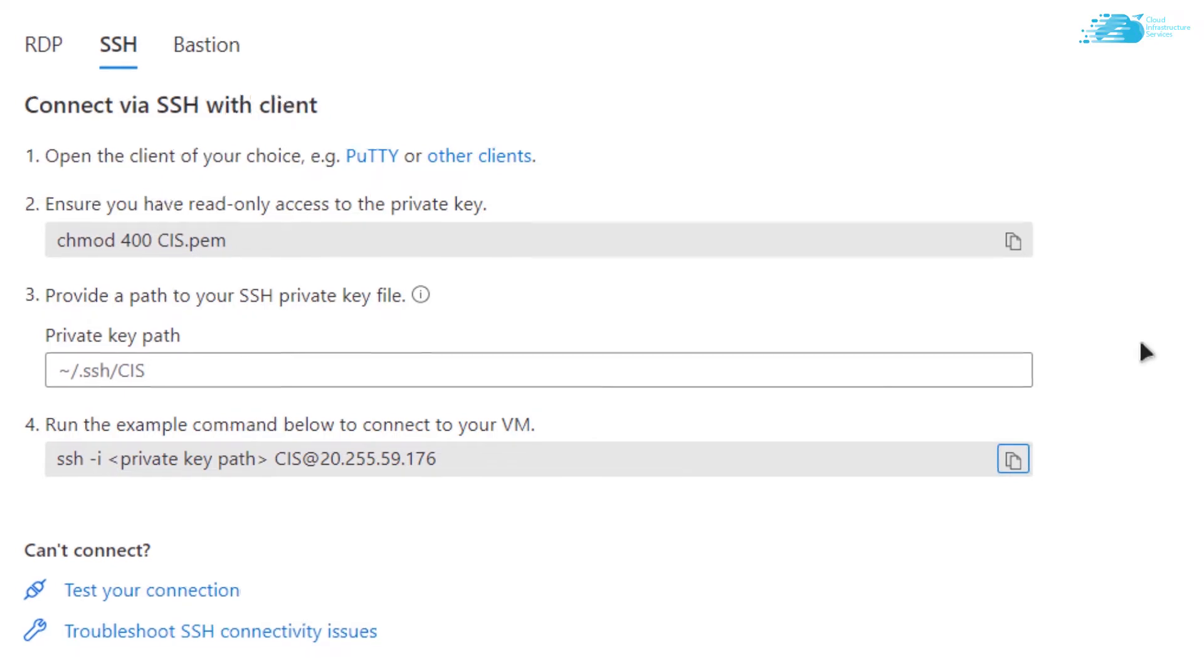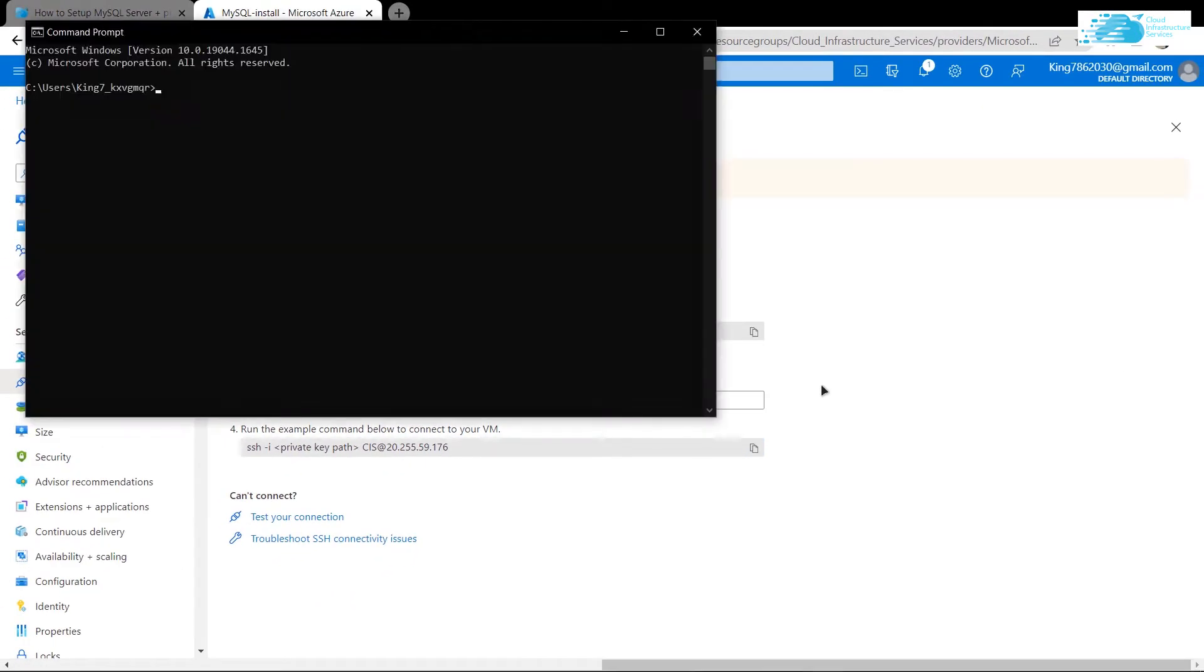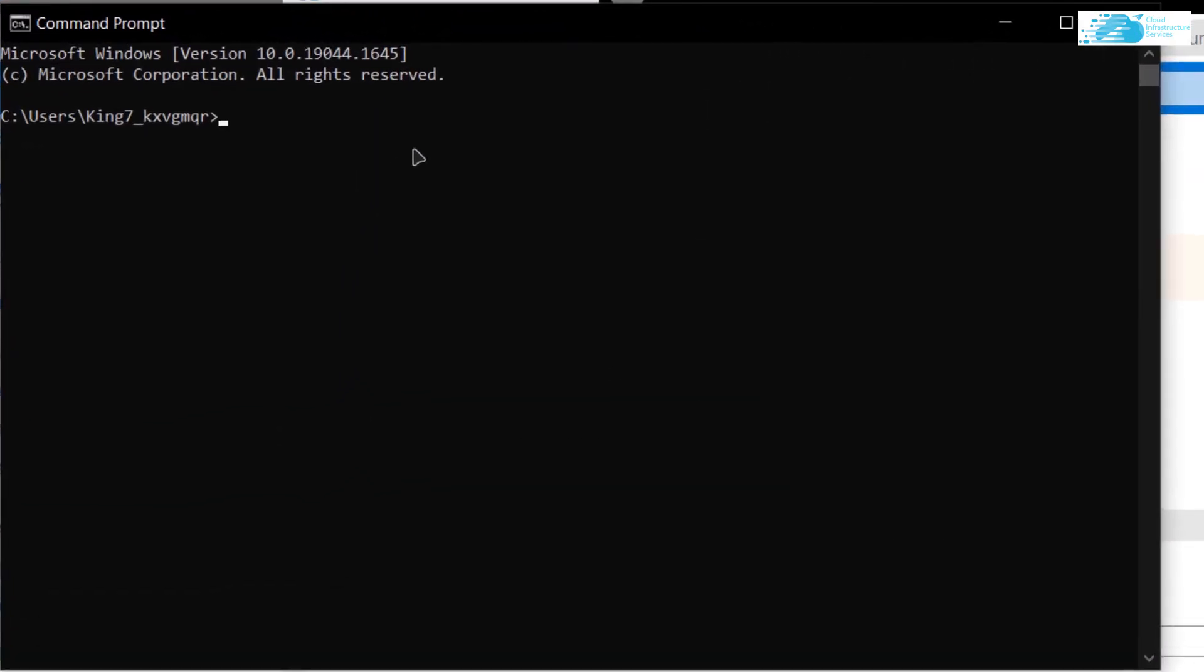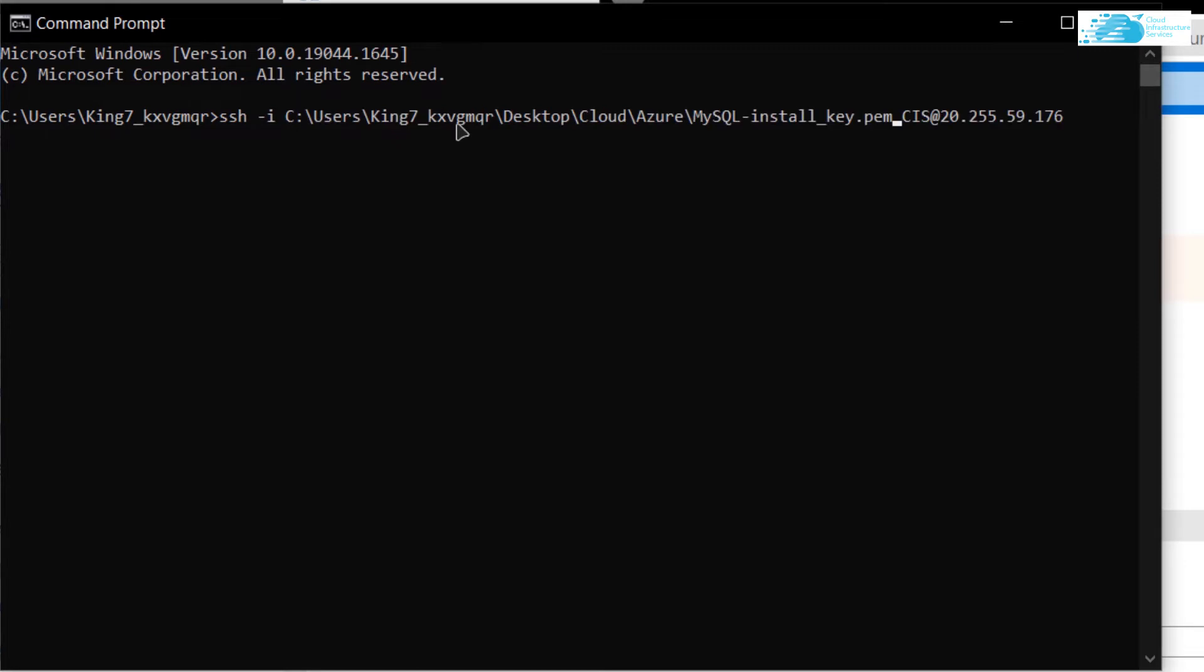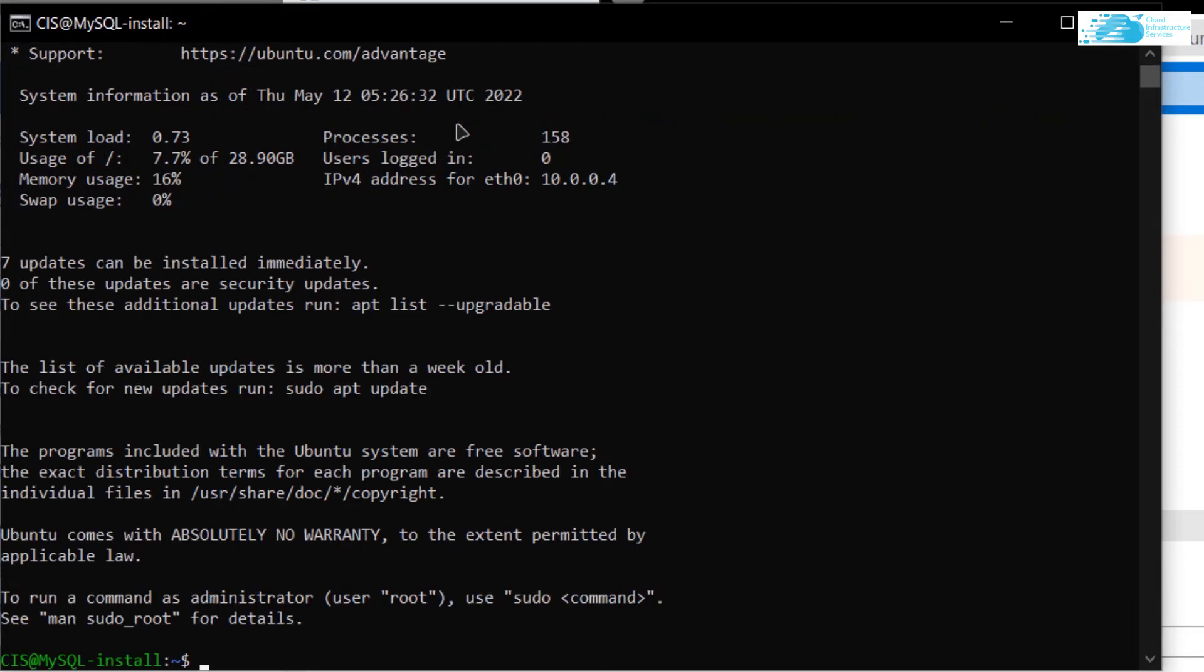Copy this command, open up a new command prompt or PowerShell, and then simply paste in this command. Just replace the private key path for the path where you have downloaded your private key. After replacing the path, simply hit enter and when prompted type in yes and hit enter once more. After that you would be connected to the SSH terminal of your newly created virtual machine.